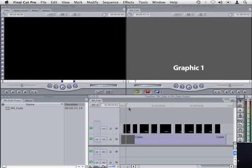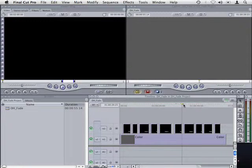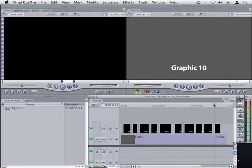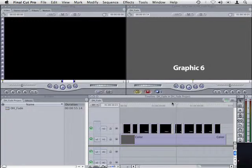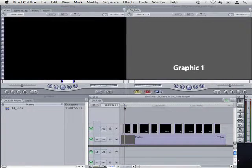In this example I've got a simple sequence with 10 graphics, all of which are different durations, and I want to add a 16 frame fade in and out to each graphic.